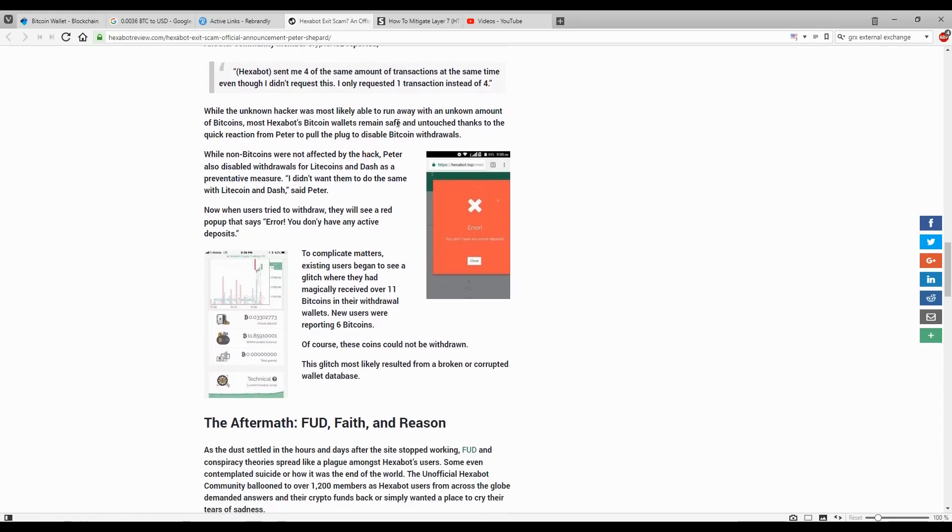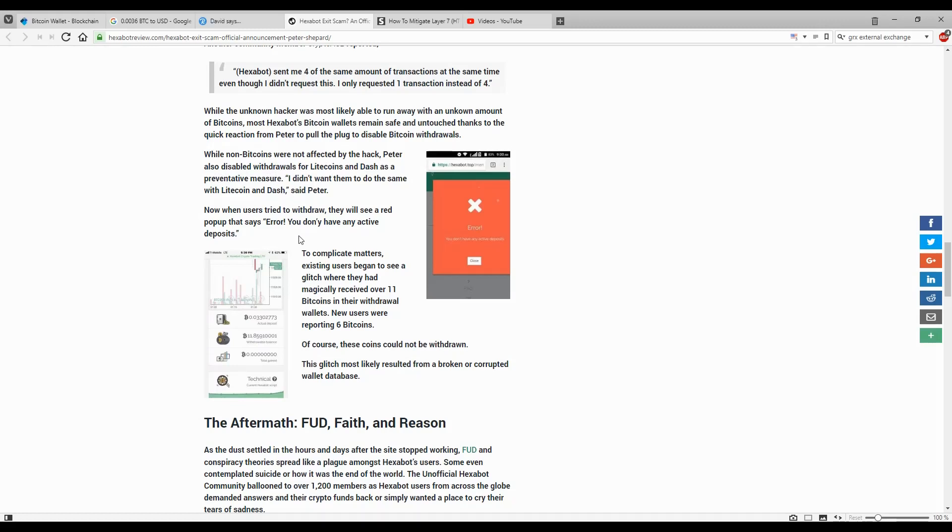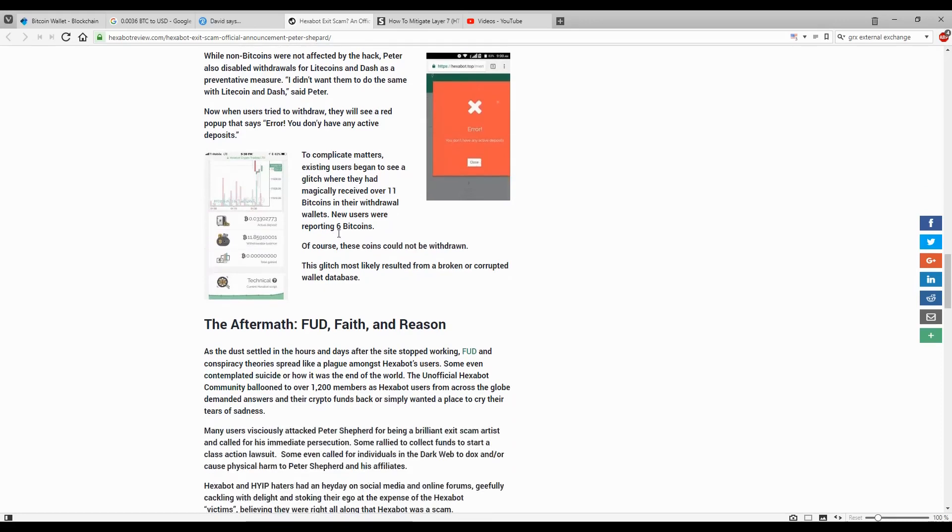While the unknown hacker was most likely to run away with an unknown amount of bitcoins, most Exabot Bitcoin wallets remain safe and untouched thanks to the quick reaction from Peter to pull the plug and disable Bitcoin withdrawals. Most of the accounts are untouched. The problem now is accessing the wallet. Peter also disabled the withdrawals from Litecoin and Dash as a preventative measure. When users try to withdraw, they will see a red pop-up that says error, you don't have any active deposits.